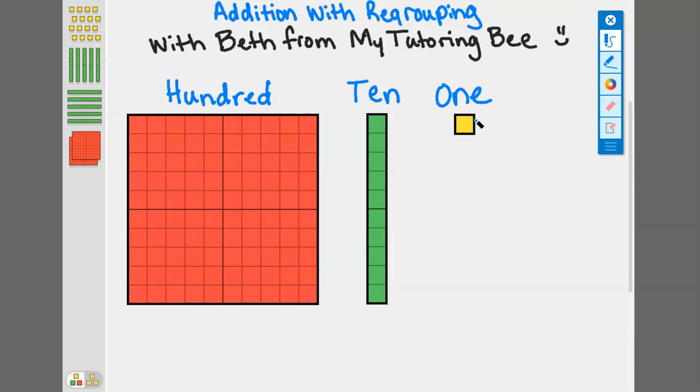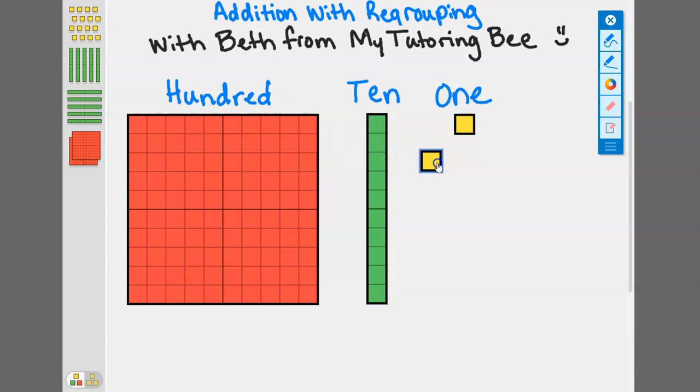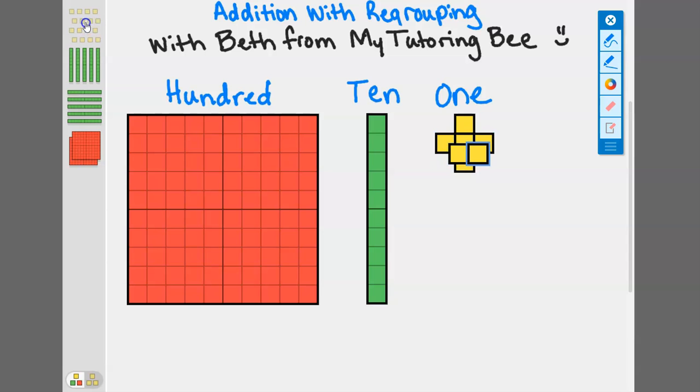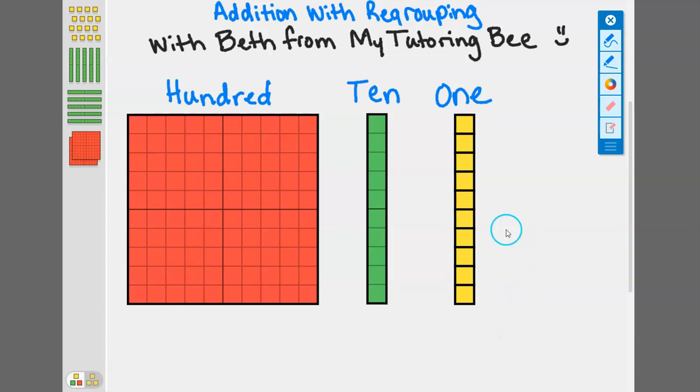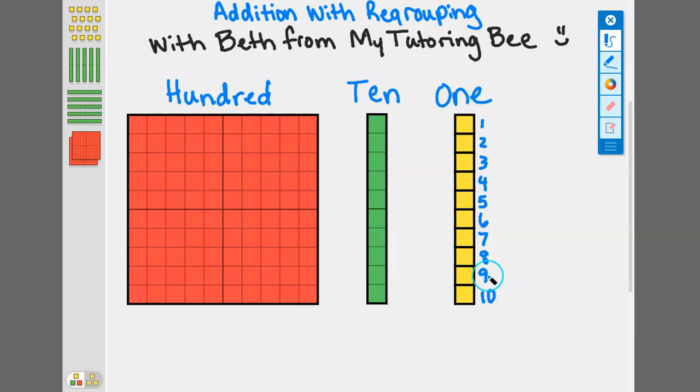Let's take a look at how these work with regard to regrouping. We have one one right here, this one yellow piece. If I add nine more and put them together, let's see what happens. That's three, four, five, six, seven, eight, nine, ten. I put one, two, three, four, five, six, seven, eight, nine, ten ones on the board. What does it look similar to? What does it look like it equals? It equals one of these tens.